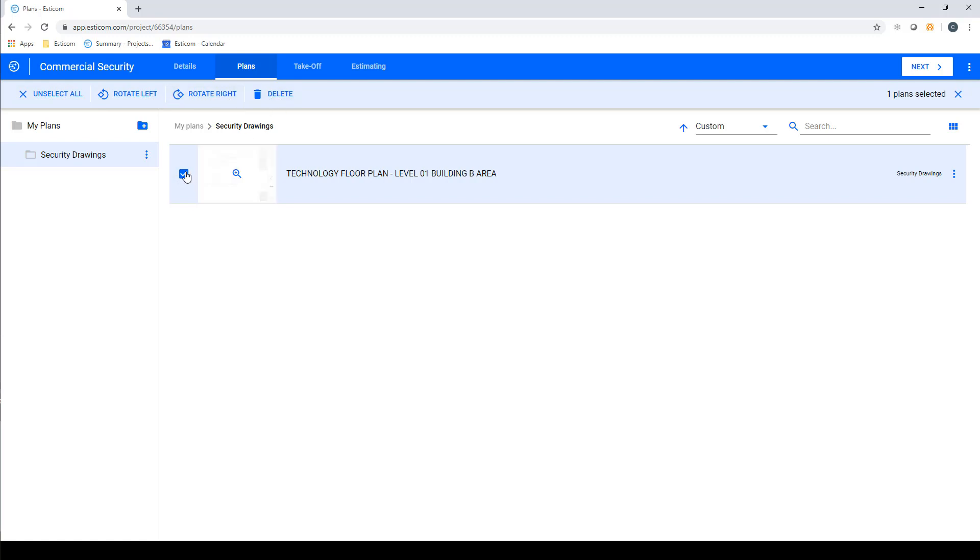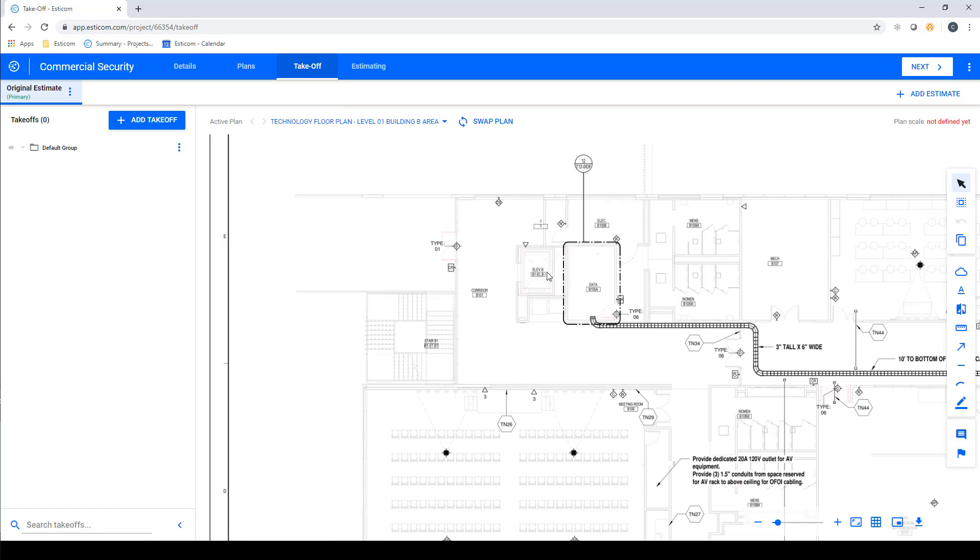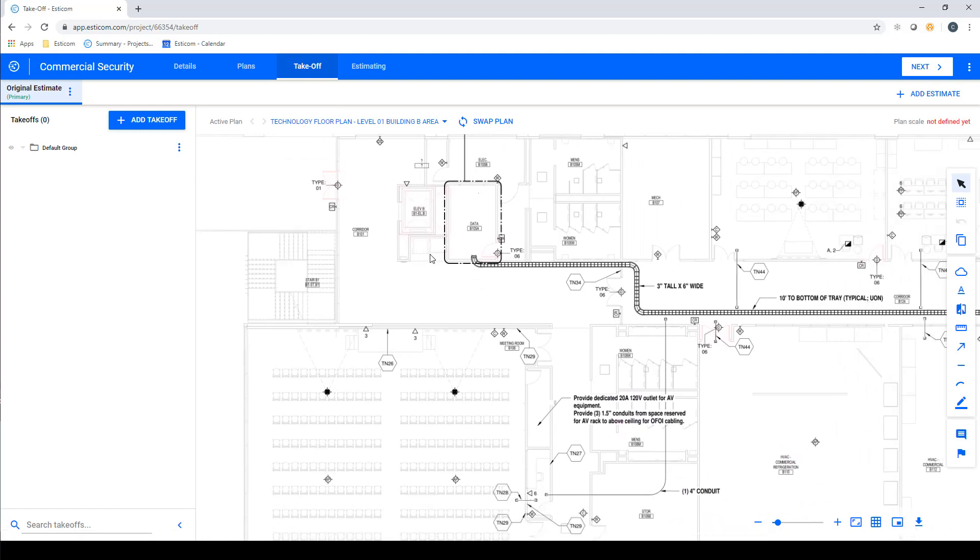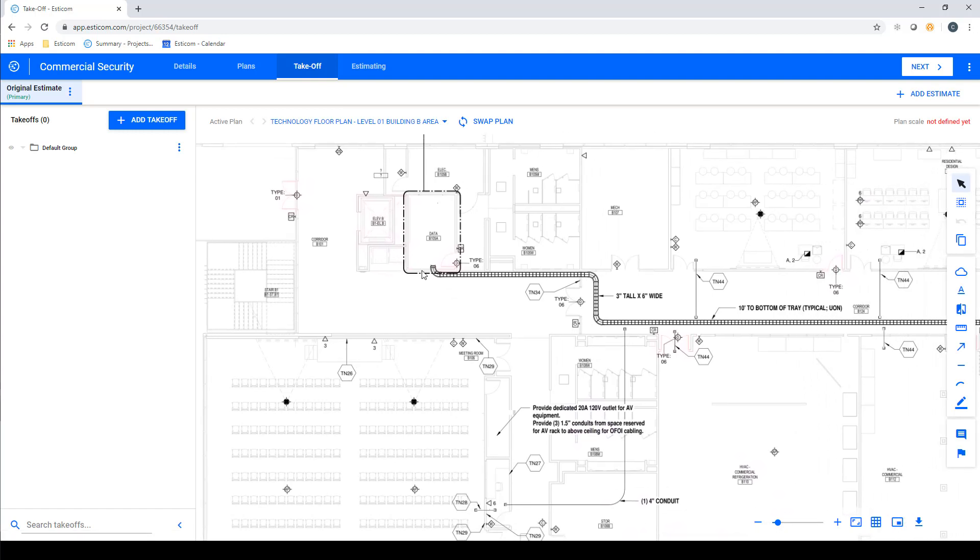Now let's click Takeoff on the navigation bar to begin the process of counting cameras, doors, and measuring cable runs on the plans we've uploaded and renamed in the previous step.